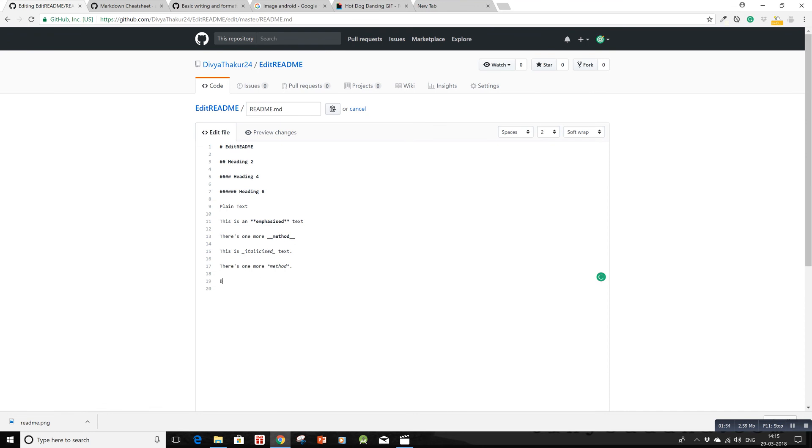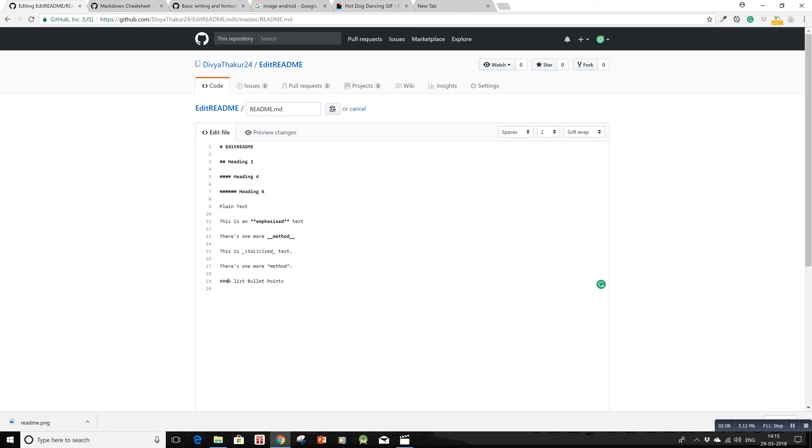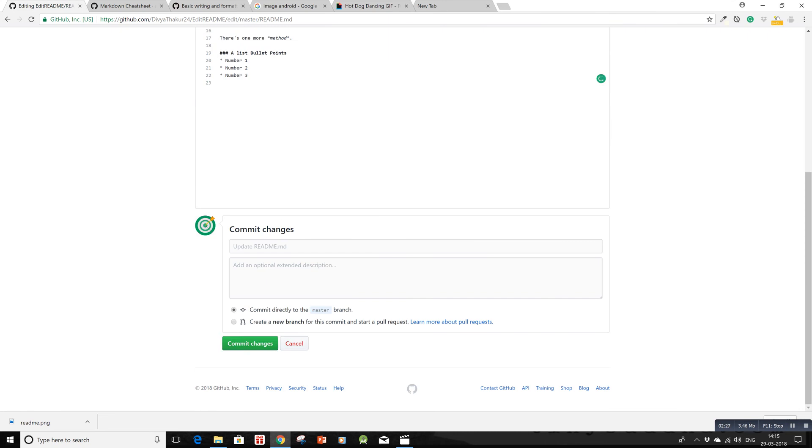Now I'll create bullet points. First, I'll add a header using three hashes and a space. For bullet points, write an asterisk, give a space, then write number 1. You're not closing it, so it's treated as a bullet. Repeat with asterisks for number 2 and number 3. Let's commit the changes and see if the bullet points work.